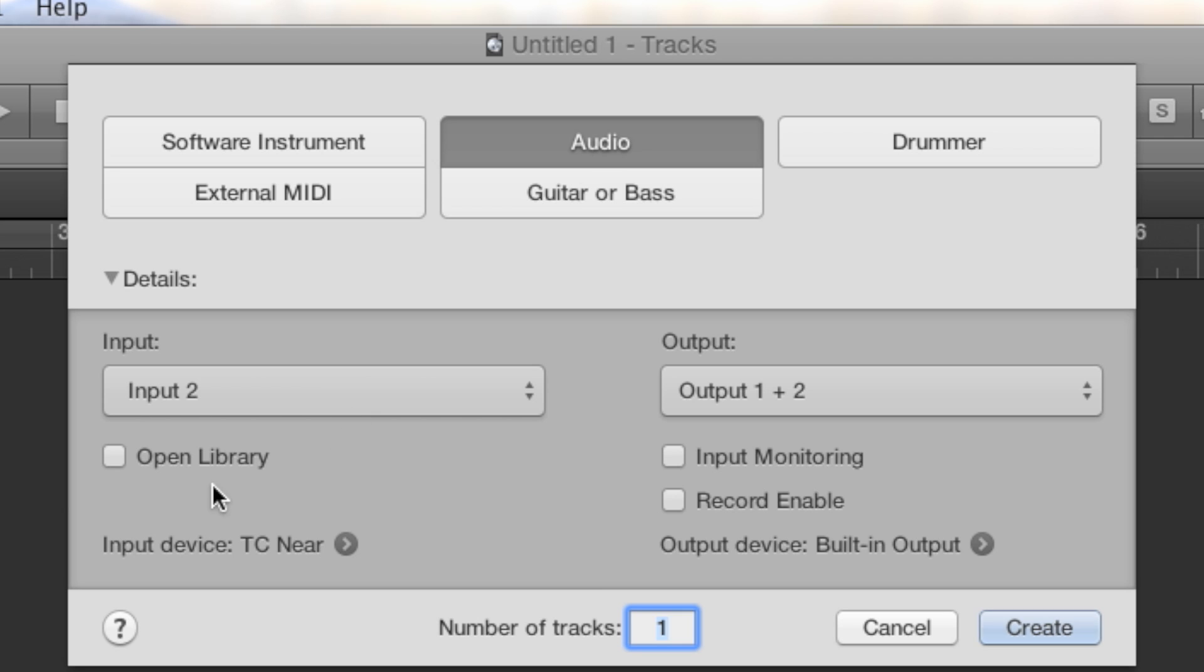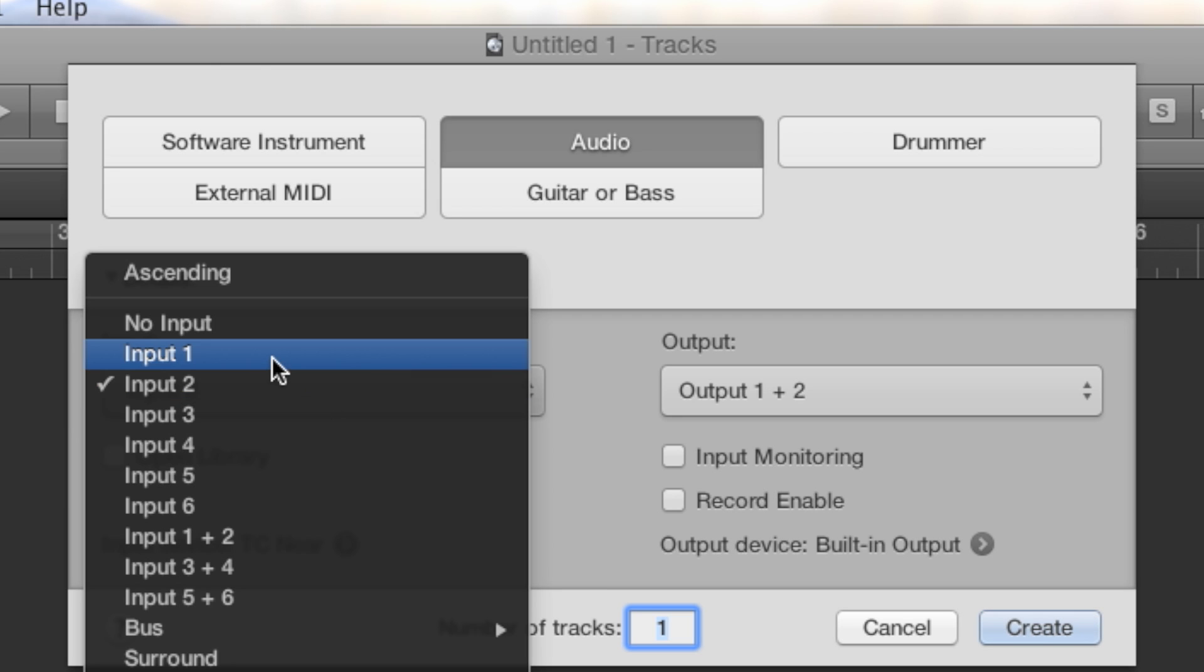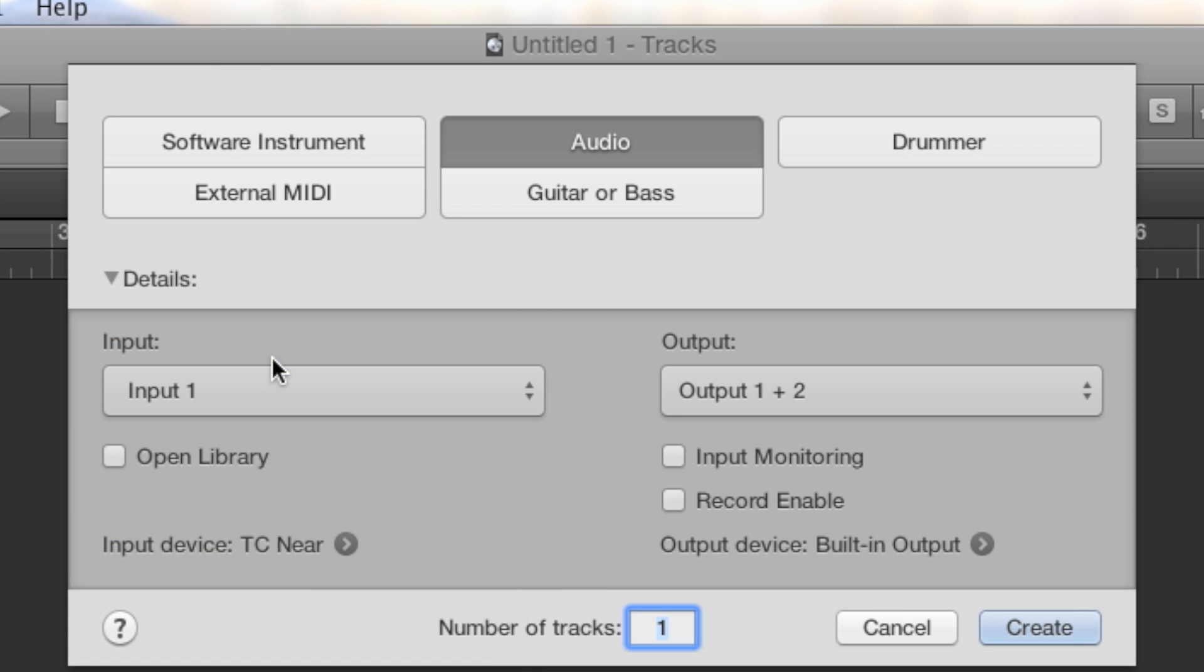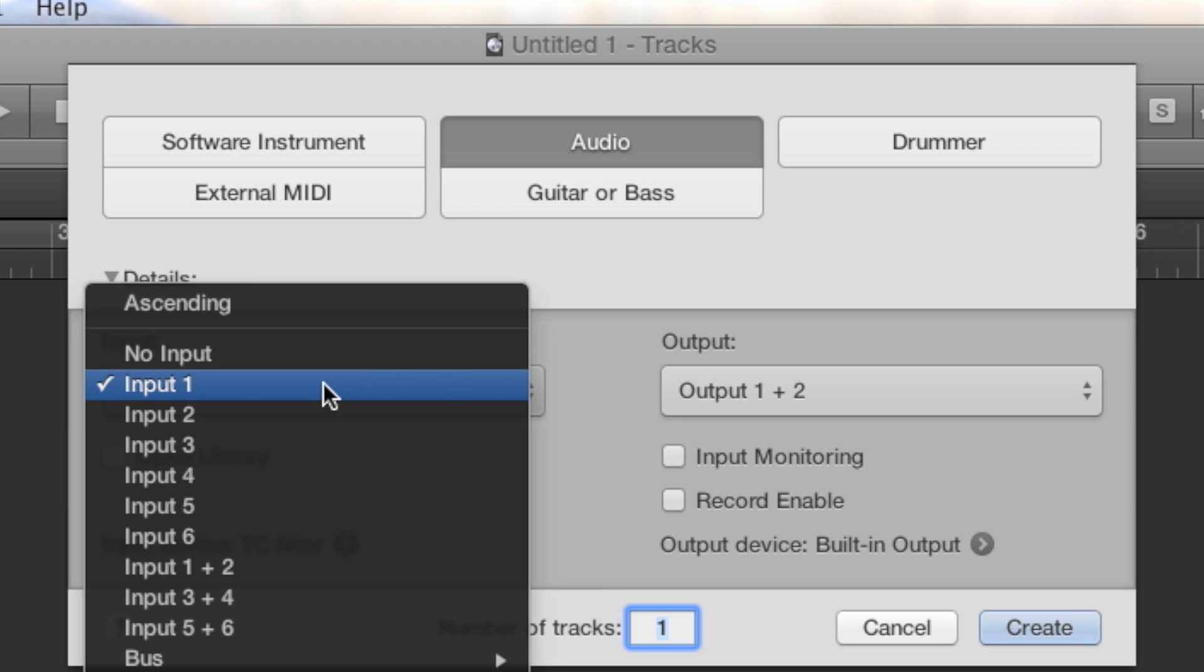This over here asks me, what input do I want to use? Well, I had my audio interface and I plugged my cable into my input 1. Normally, I would put input 1, but for the sake of this video, I actually have a microphone plugged into input 1 and I plugged my guitar into input 2. I'm going to select input 2.